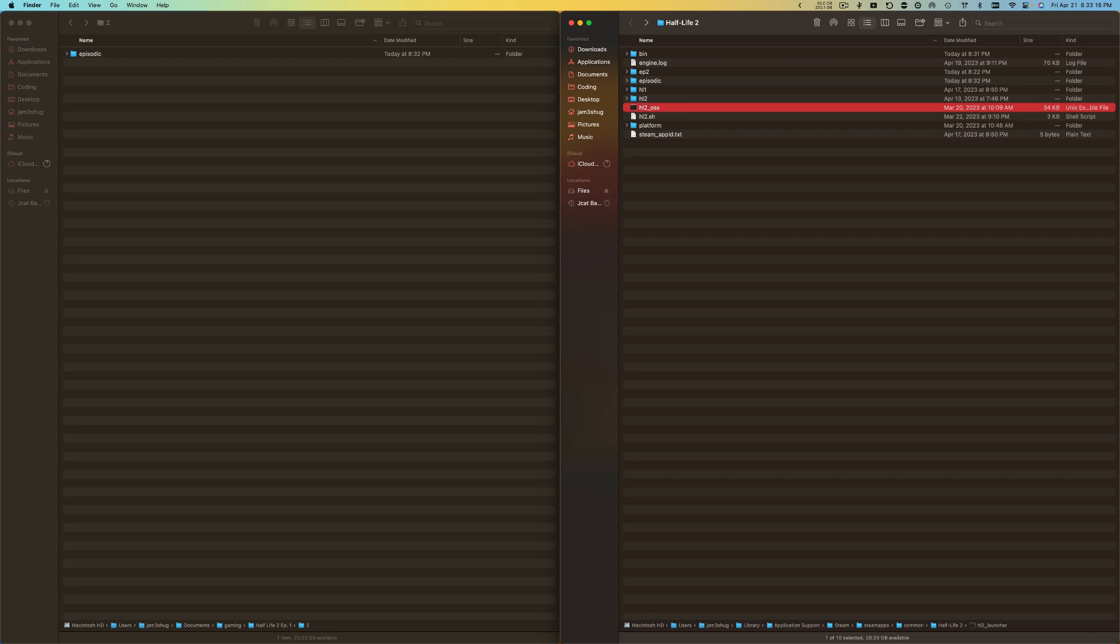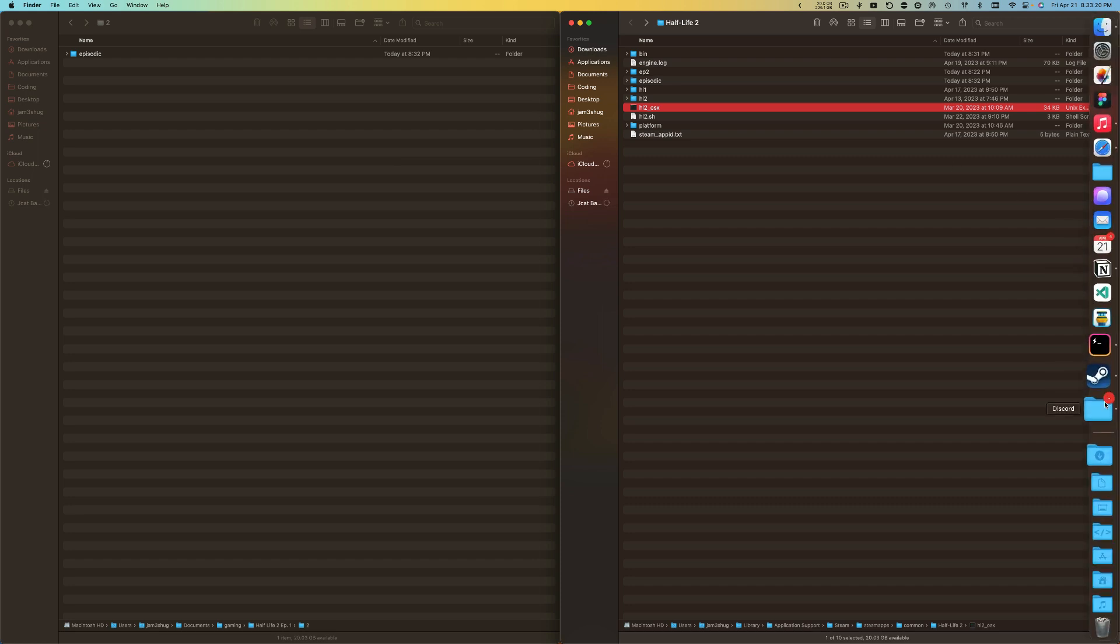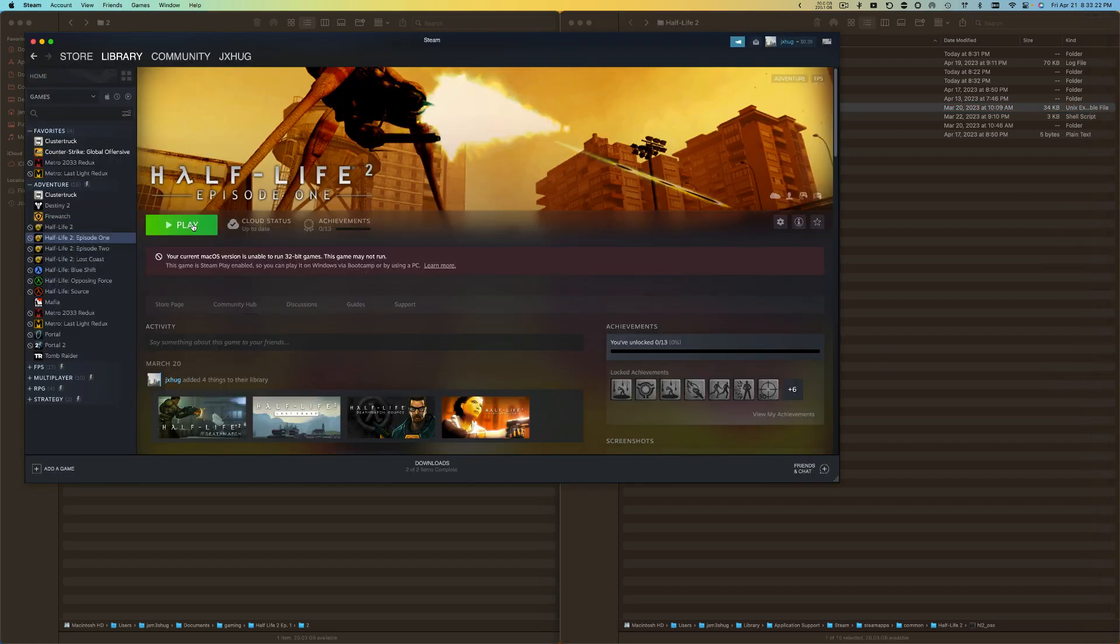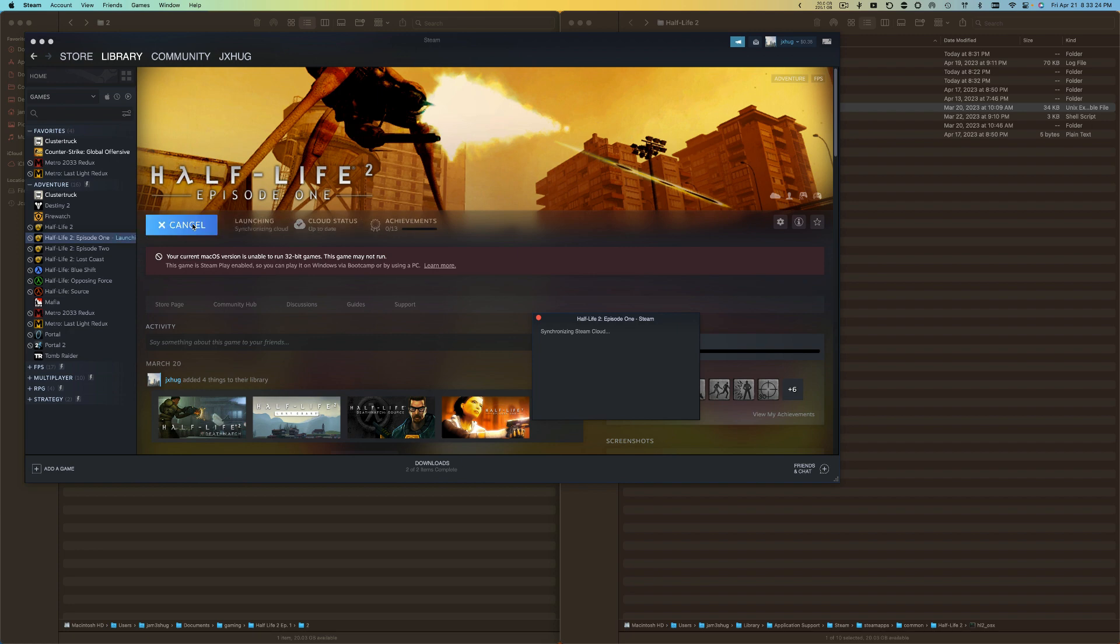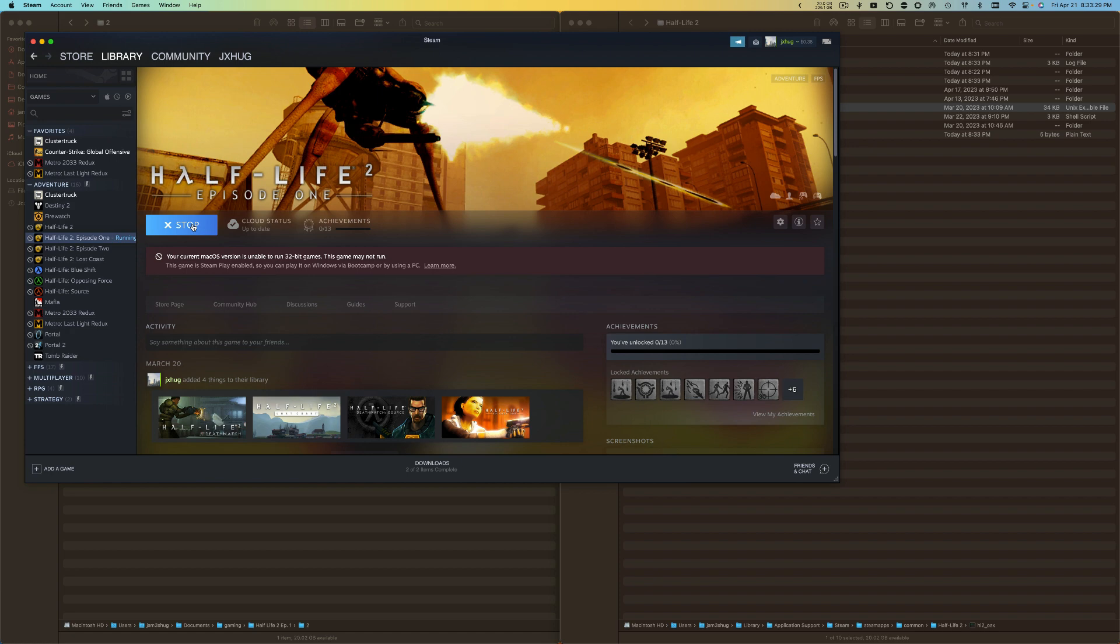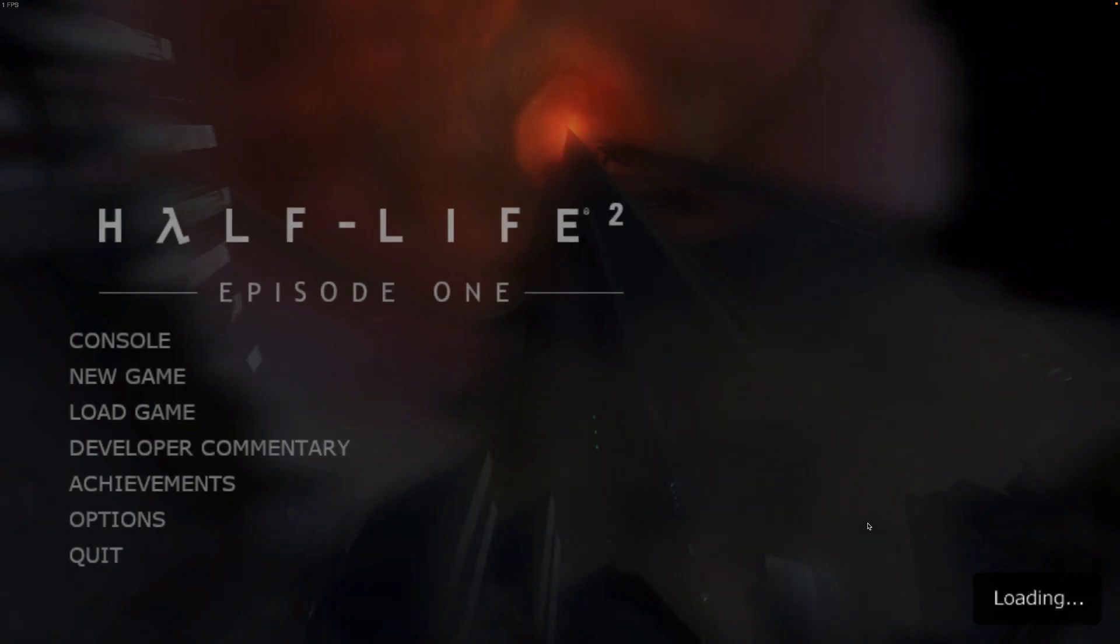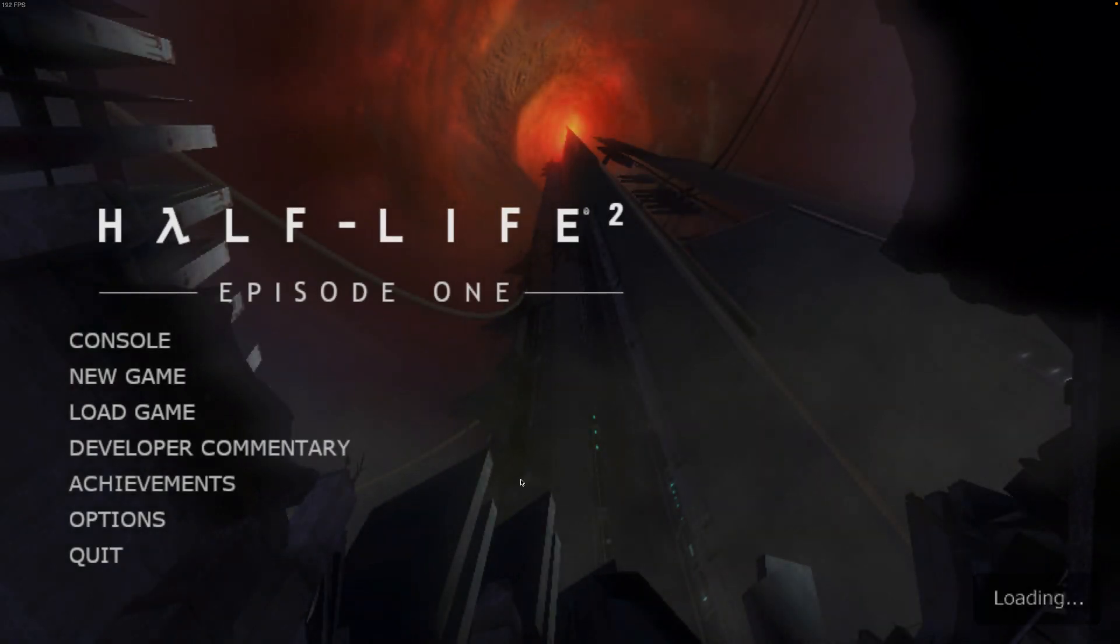If I go play now on Half-Life 2 Episode 1 in Steam and I will wait for it to open. Here we go, new window opening, it is loading, and there you have it, Half-Life 2 Episode 1.